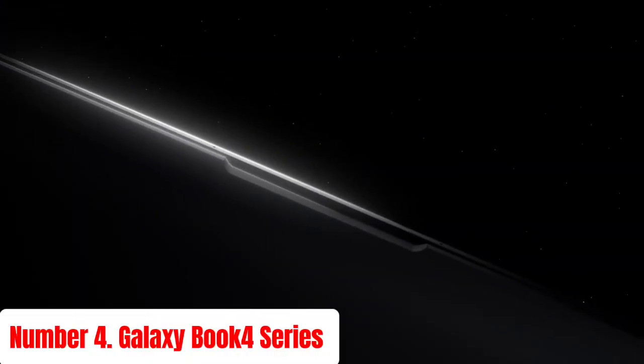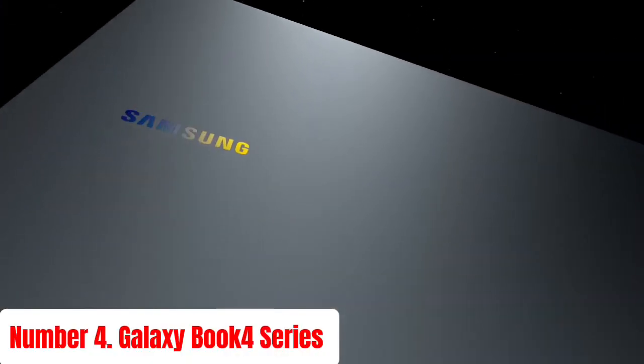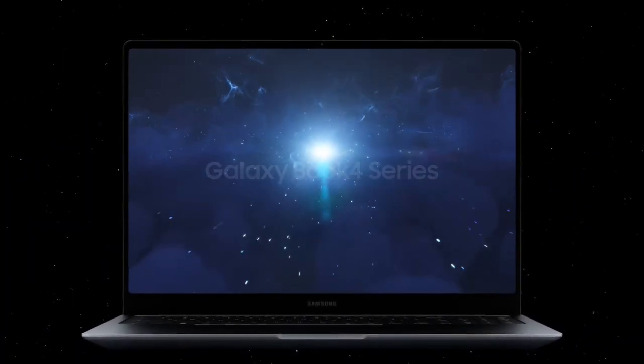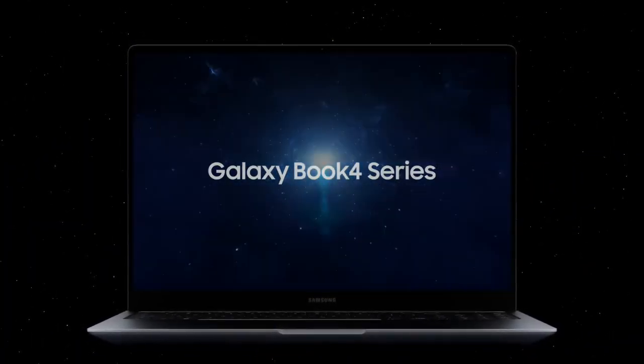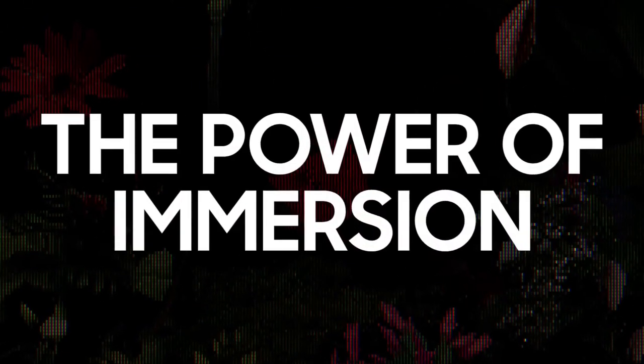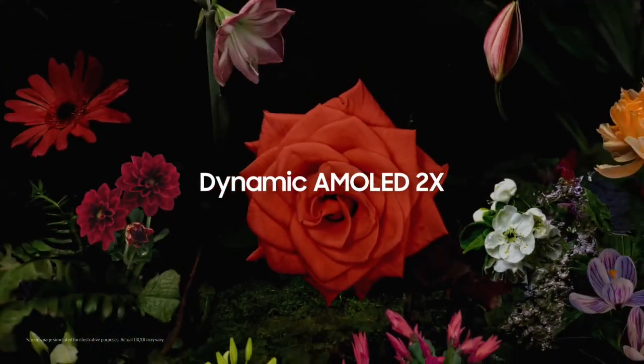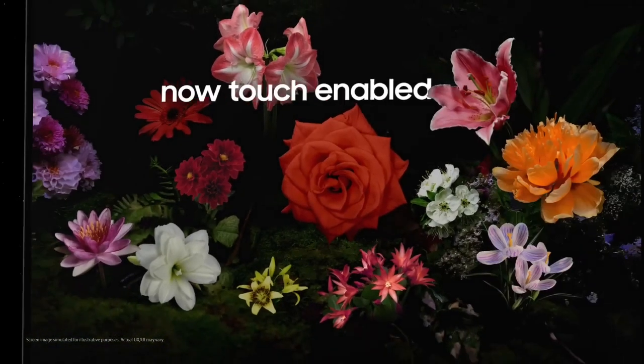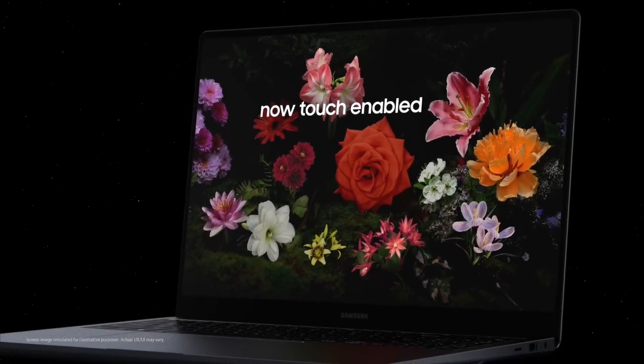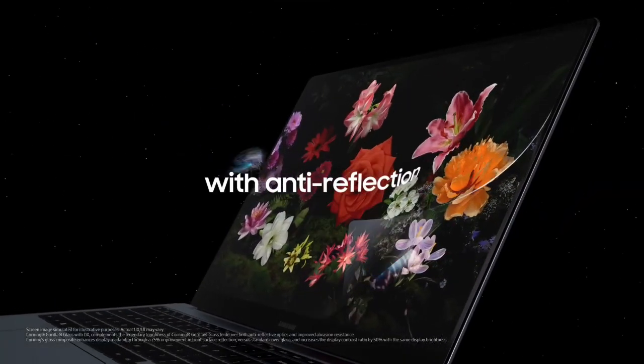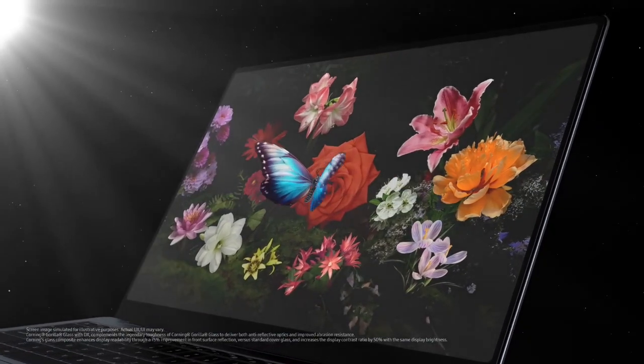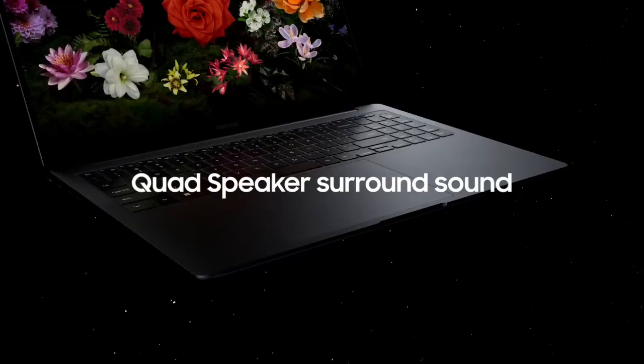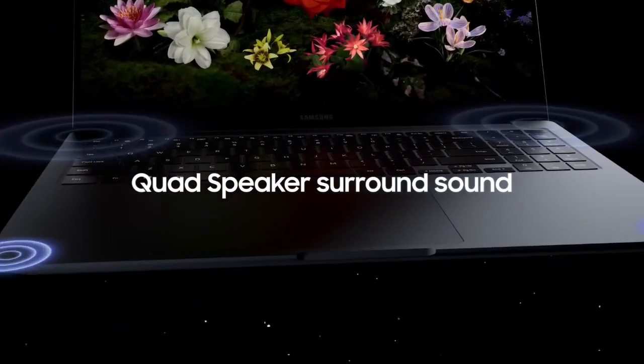Number 4: Galaxy Book 4 Series. The Galaxy Book 4 Series by Samsung redefines productivity and versatility with its range of premium laptops designed to meet the diverse needs of modern users. Featuring sleek, ultra-thin designs and powerful hardware, these laptops are perfect for professionals, students, and creatives alike. The Galaxy Book 4 Series boasts high-resolution displays with vivid colors and sharp details, ensuring an immersive viewing experience whether you're working on complex projects, streaming your favorite shows, or editing photos and videos.